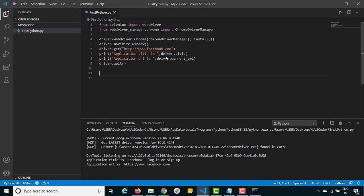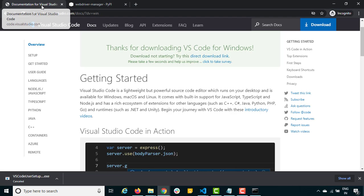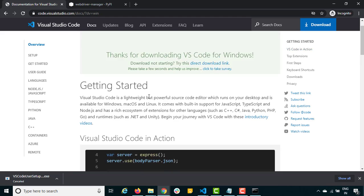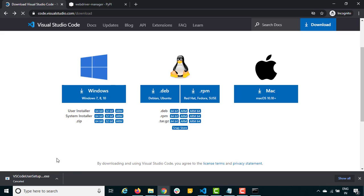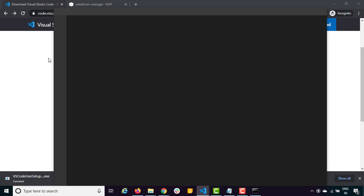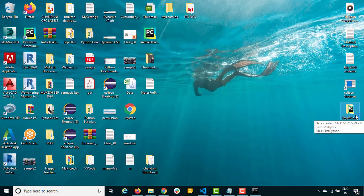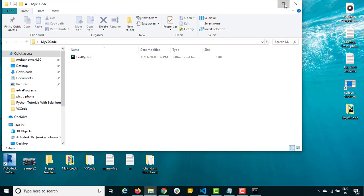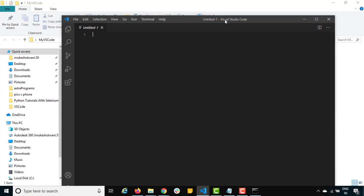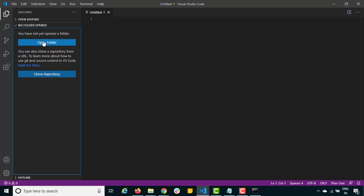To recap: first make sure Python is installed. Then download Visual Studio Code from code.visualstudio.com — the exe is like a normal software installer, just install it. To start VS Code, type 'visual' in the search bar and click the suggestion. You need a working directory — we created a folder called 'my vs code' and opened it in VS Code using 'Open Folder'.